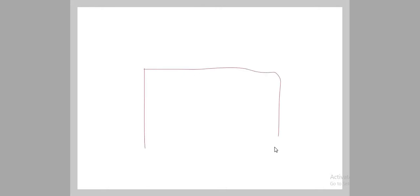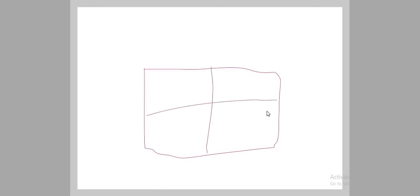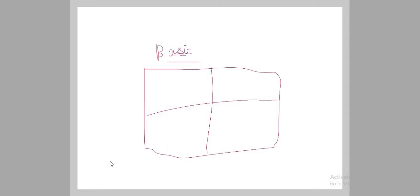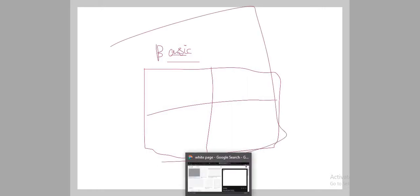Today we are going to design a Windows logo. Can you see this Windows logo? We are going to design this kind of Windows logo. Although it would be a little basic, we are going to do it just to practice, and then you can create your own very good design.